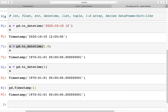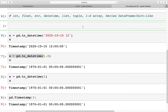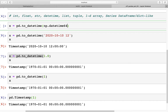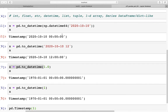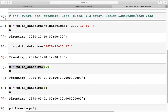We can also use np.datetime64 as input: x equals pd.to_datetime(np.datetime64('2020-10-10')) and again we get the Timestamp.